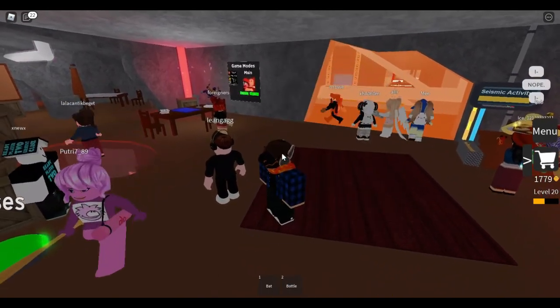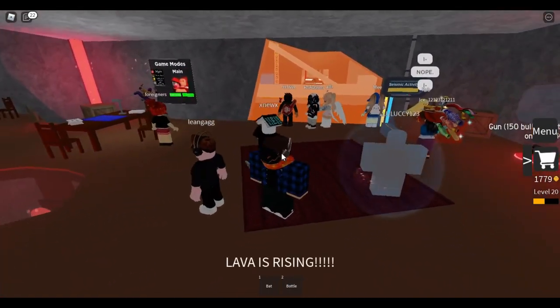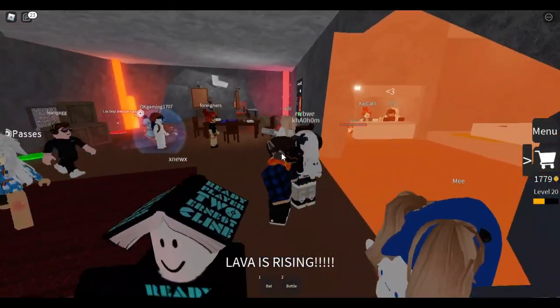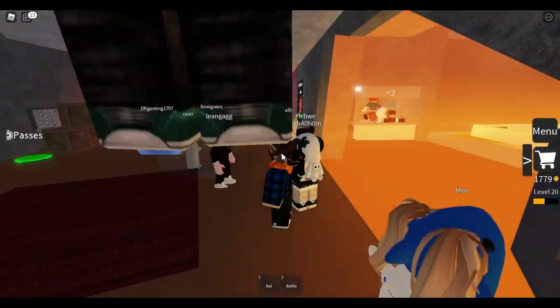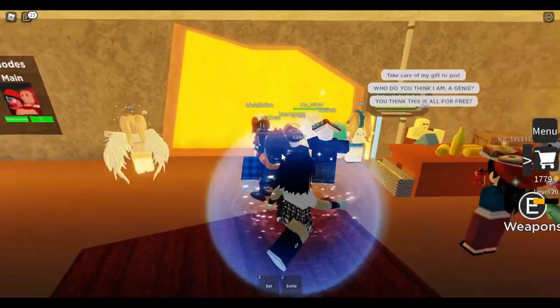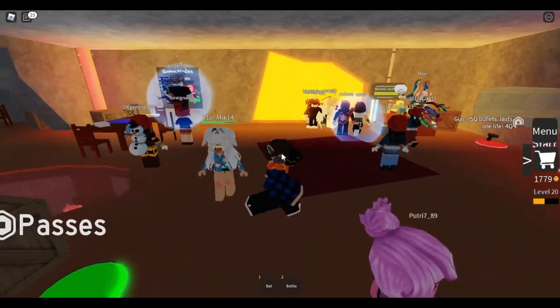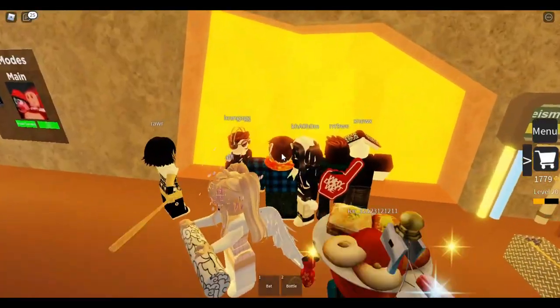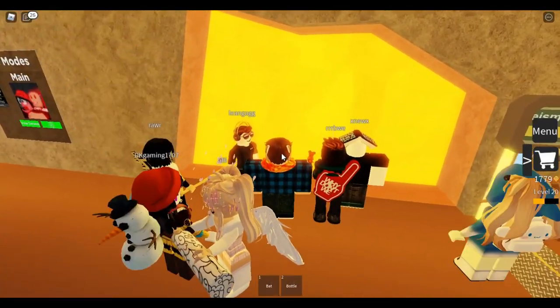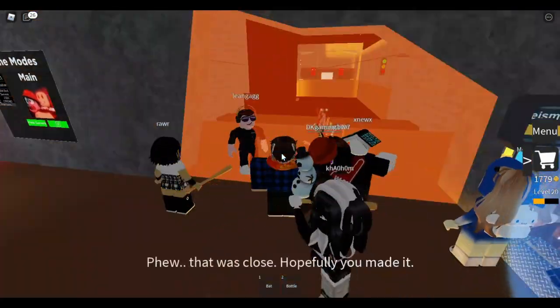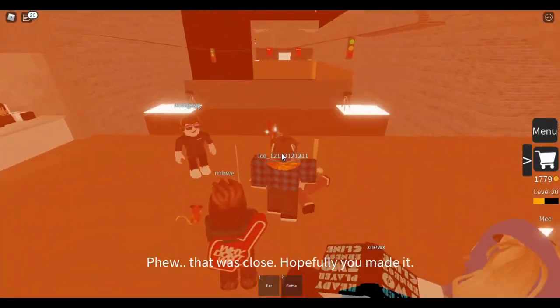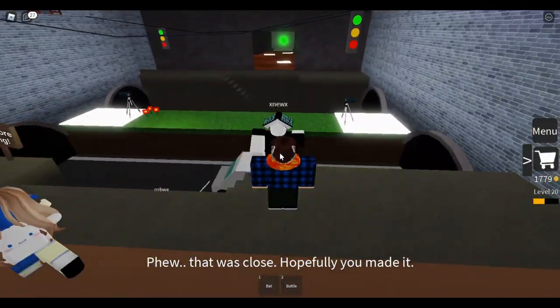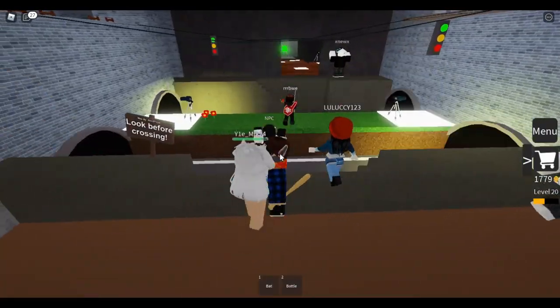Elimination mode gives you 25 seconds head start to hide and get items. Once the 25 seconds pass, five people get infected. You have five minutes to survive. If smilers get all humans before time runs out, they win. If humans survive the whole five minutes, they win. Most of the time the smilers win.